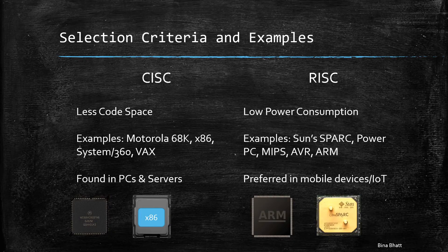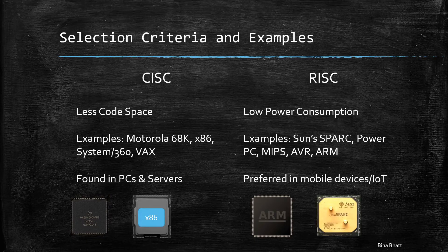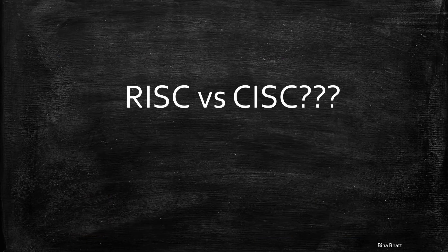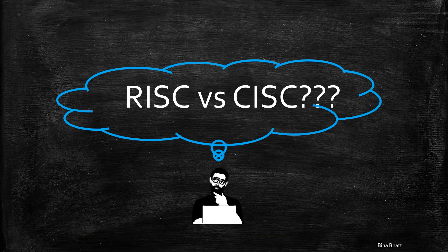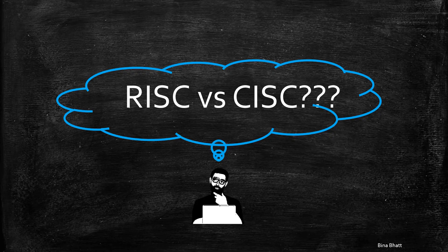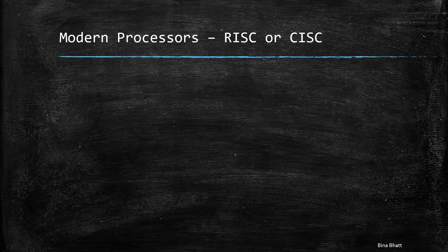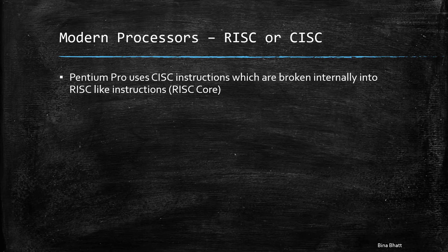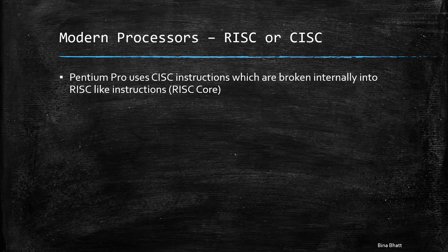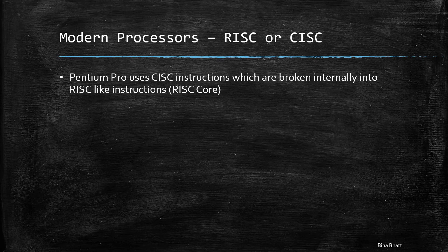So, is this the end of the video? Not yet. We looked at the whole journey of how things evolved from CISC to RISC. So, do you think that RISC vs CISC is still a thing? Well, turns out that most modern processors don't belong completely to either type. The Intel Pentium Pro, for example, uses complex instructions which are internally broken down into simple RISC-like instructions.